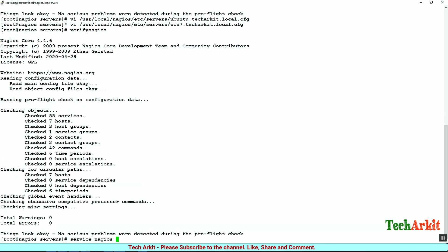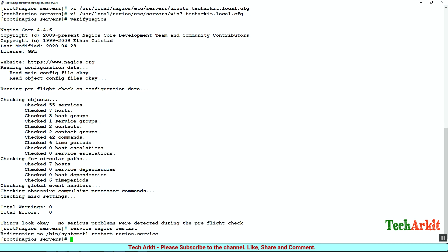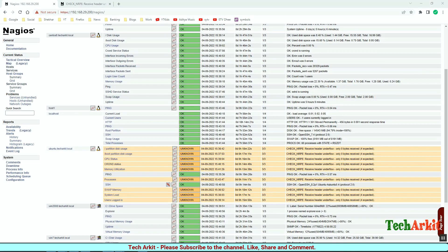Verify the Nagios configuration - it looks good now. Restart the Nagios service. There are no errors. Jump back to the web console and see how the checks are going.